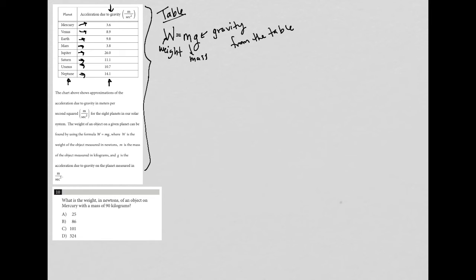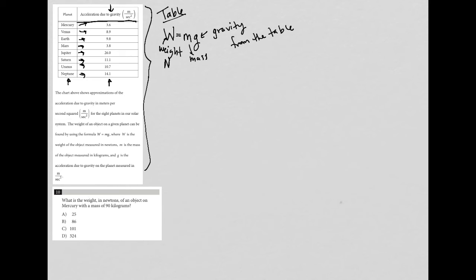Question 10 says: what is the weight in Newtons? This is in Newtons, by the way - don't let that confuse you. What is the weight in Newtons of an object on Mercury with a mass of 90 kilograms? We're looking at only this first row. What do we know? We're looking for weight, so we know we're going to use this W equals MG equation.